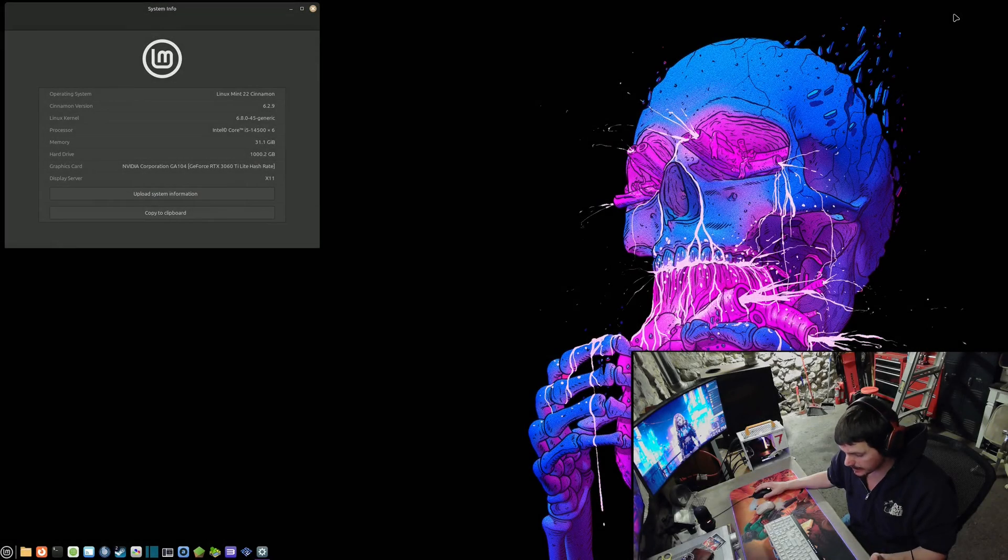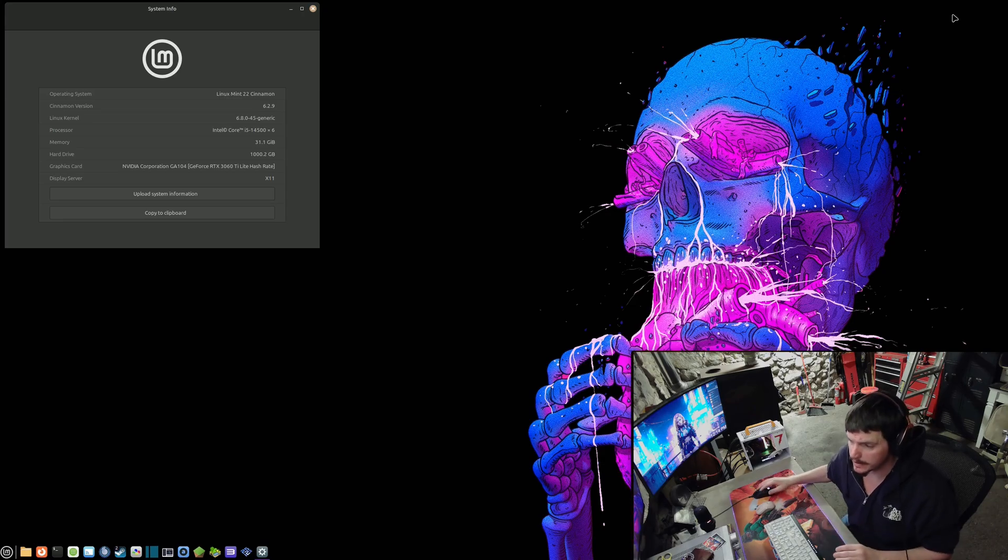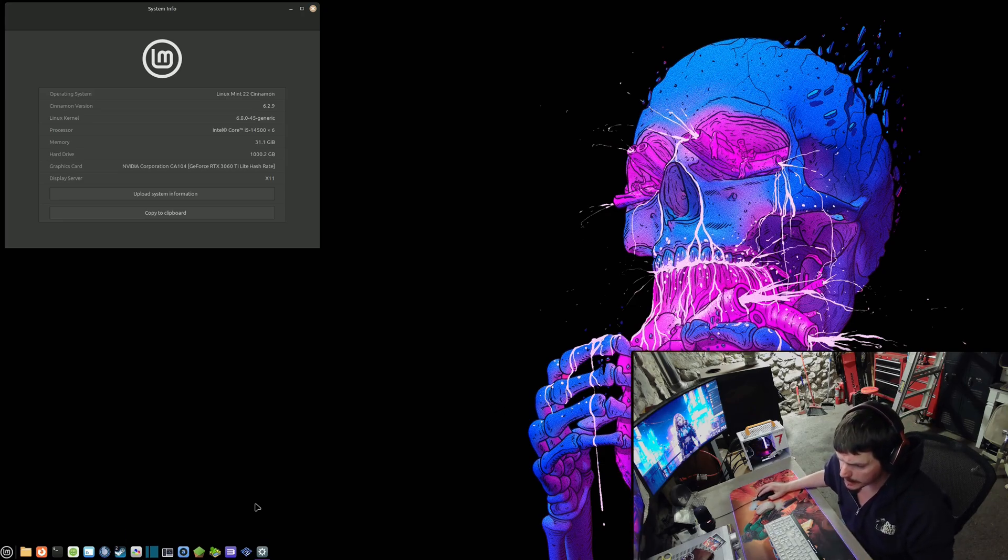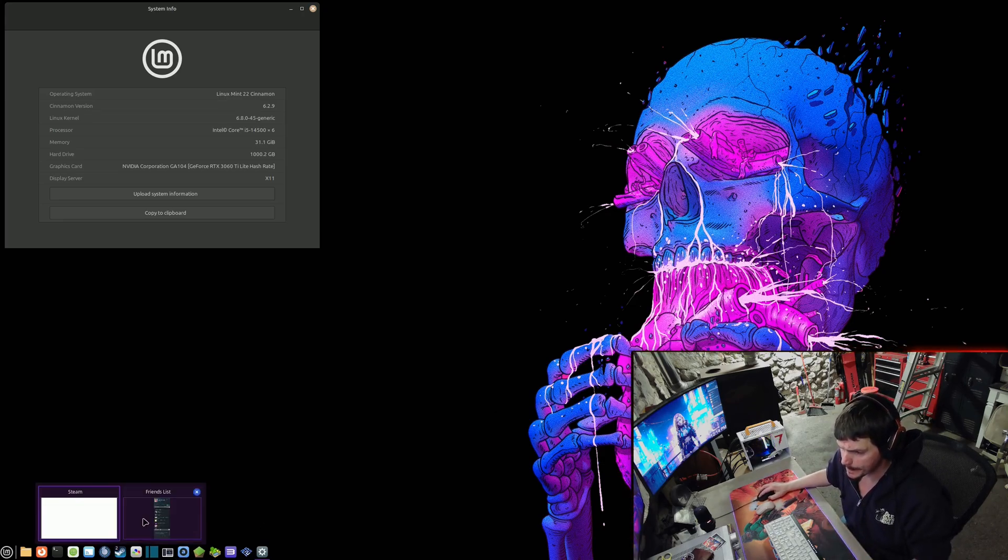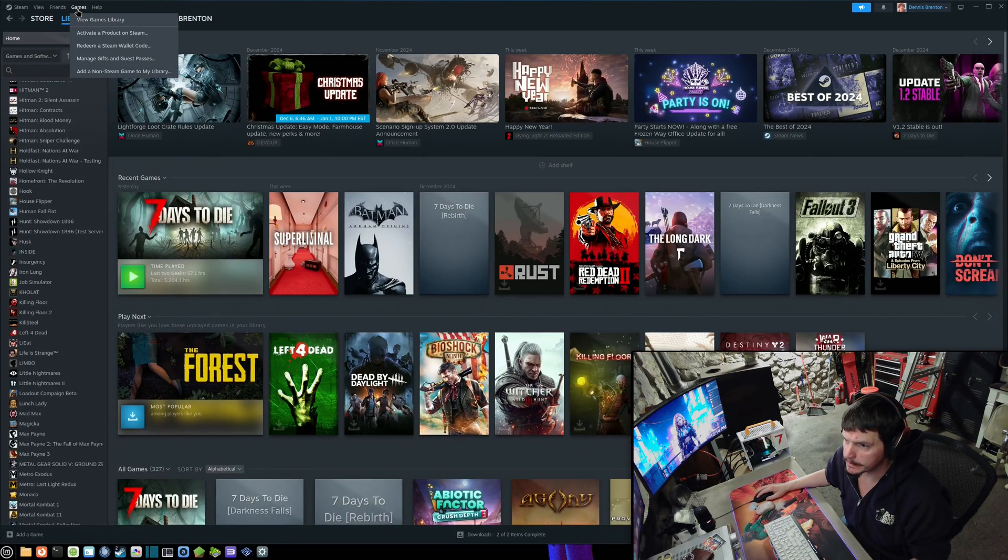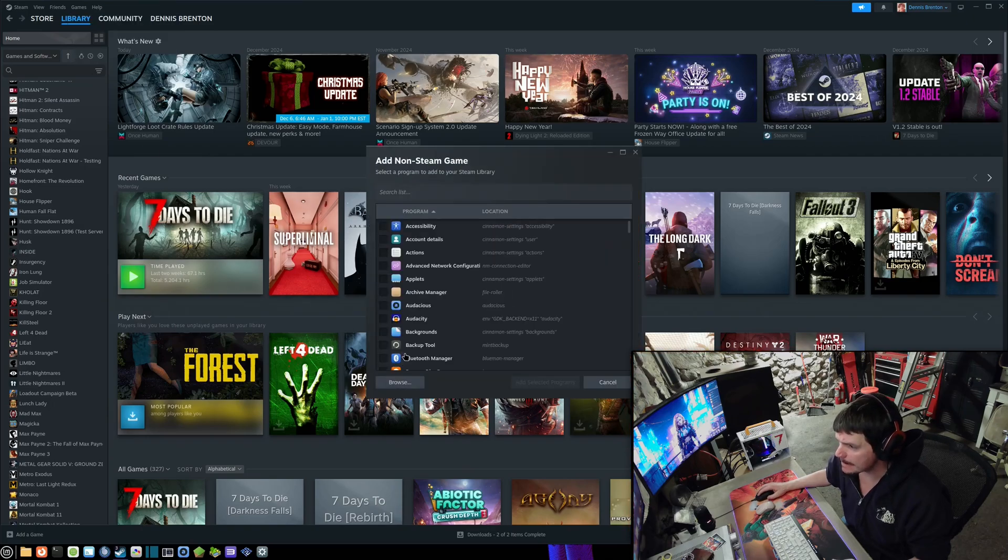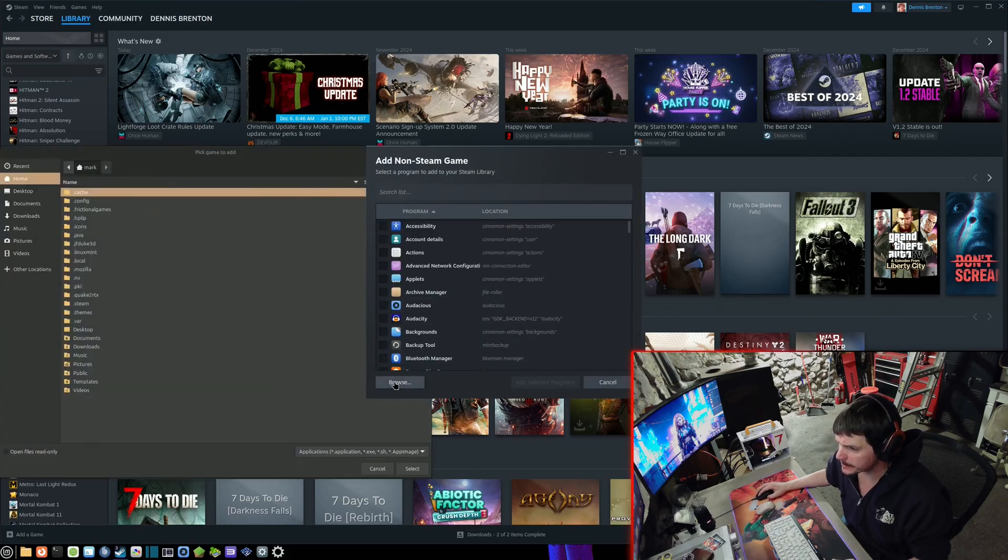So you buy a game and it's only for Windows and it's not through Steam and you want to run it on Linux. You can launch Steam and go to Games up here, then go to Add a Non-Steam Game and choose Browse.